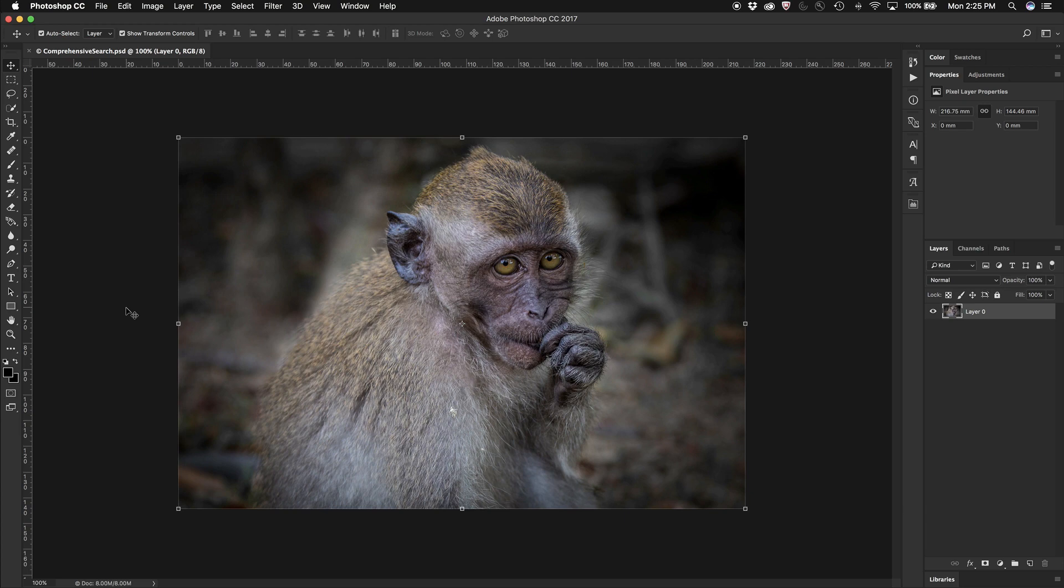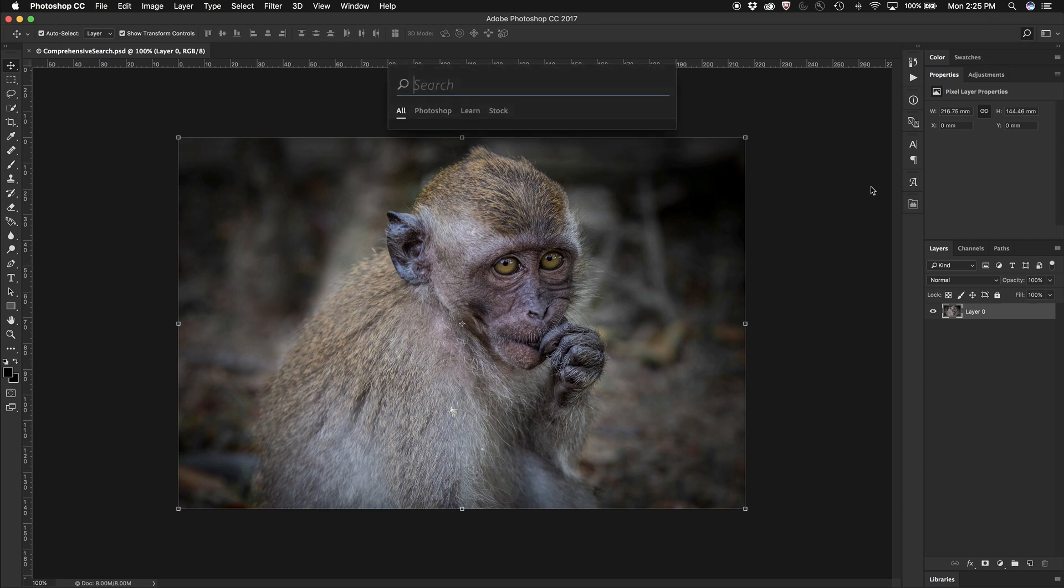Sometimes I want to use a particular feature or tool inside Photoshop, but I can't remember where it is or what its name is. So I can use the search button on the menu bar at the top, and I can type in any feature of Photoshop or thing that I want to do inside Photoshop.